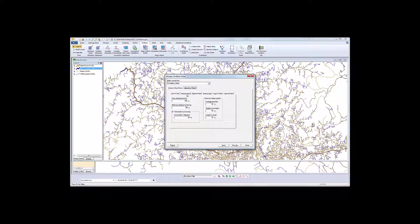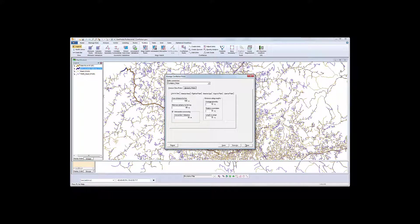Note that I can establish rules for other conflation scenarios here as well. For this demonstration, I am just conflating linear to linear features.